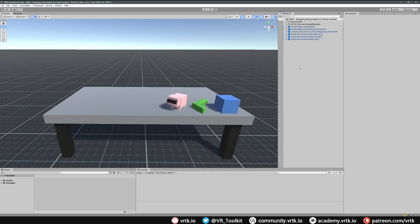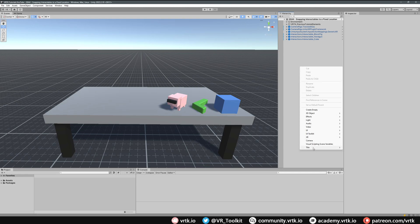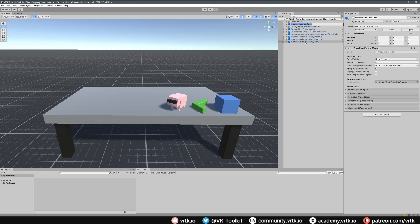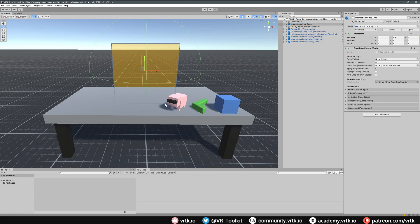We can do that by right-clicking on our hierarchy, going down to Tilia, then to Prefabs, then to Interactions, then to Snap Zone, and then we can add an Interaction Snap Zone. With the snap zone in the scene, I'm just going to move the Z value so it's a bit more forward, and then we can see by default our snap zone is just a very simple large cube.